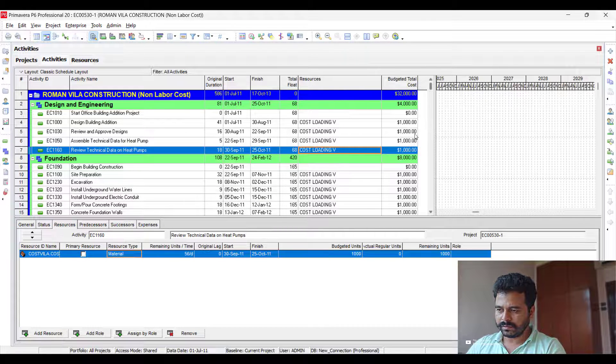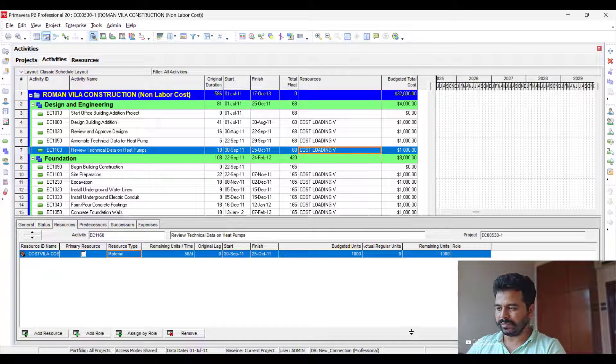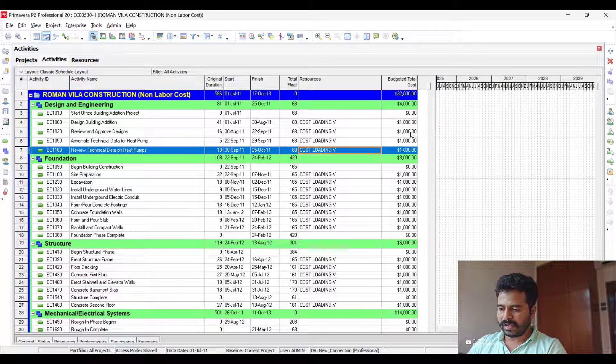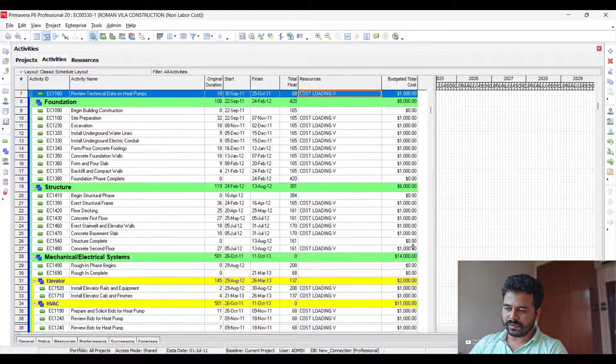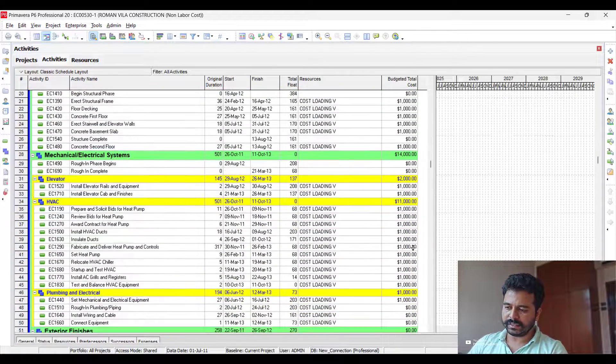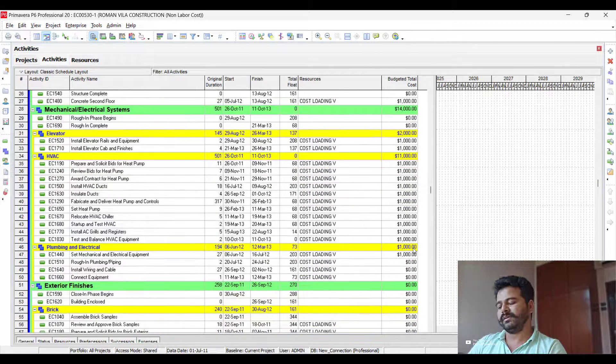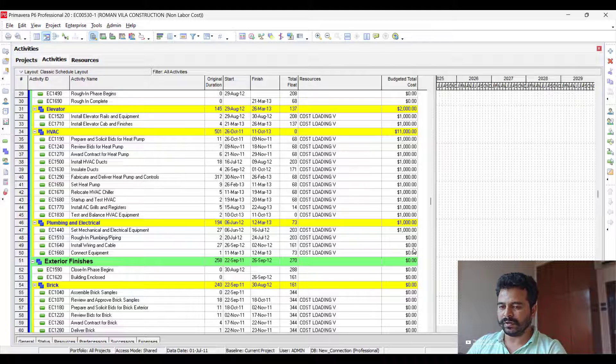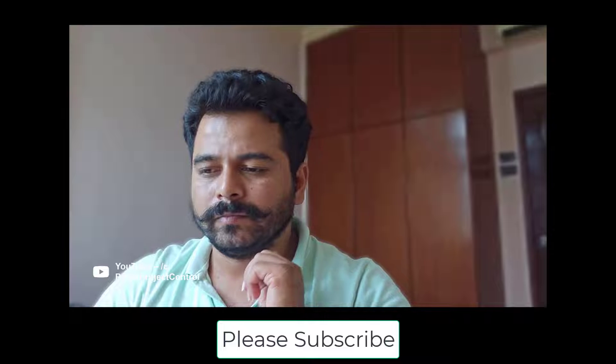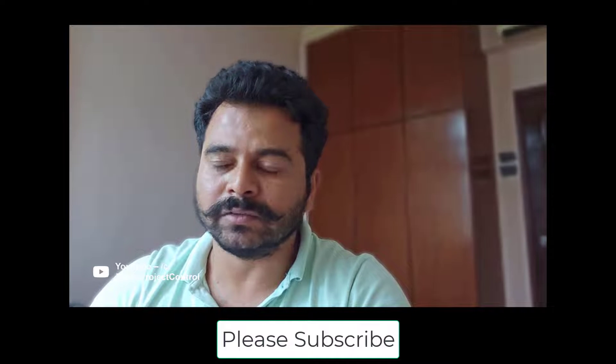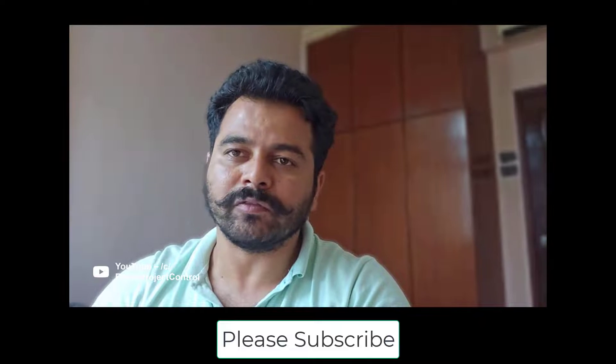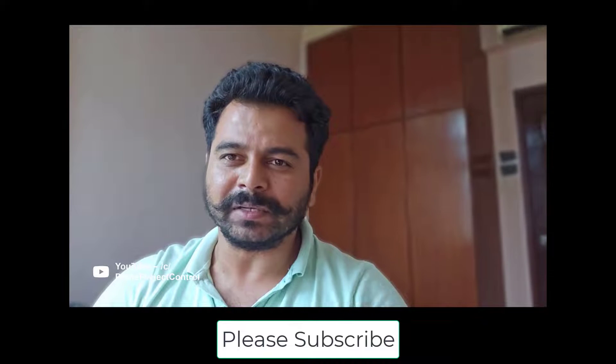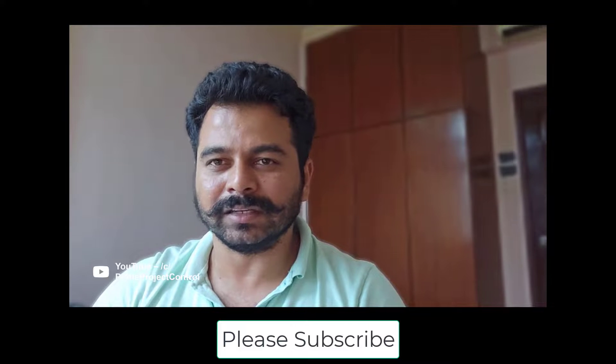You can notice the cost is being loaded. You could see that all those activities I loaded with $1,000 have been input into this. So this is quite simple and the fastest way of doing this. Thank you, that's how simple it was—direct import of cost from Excel to Primavera P6. We'll see you in the next lecture. Till then, take care. Bye.